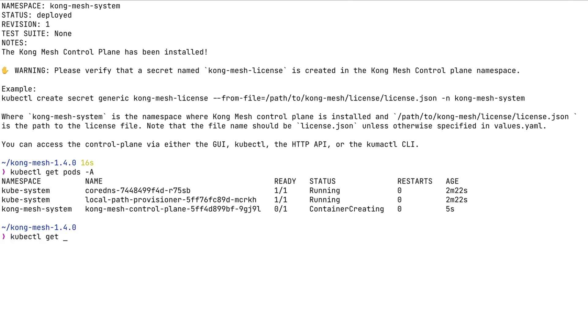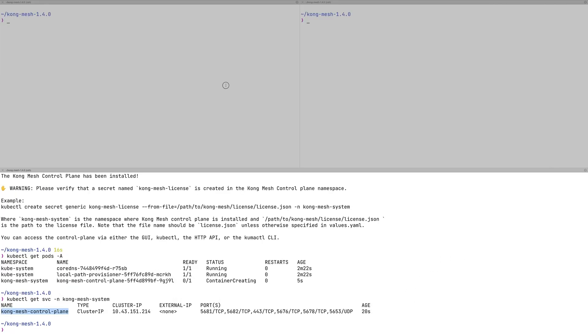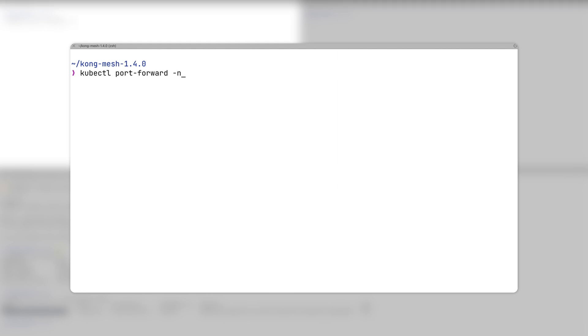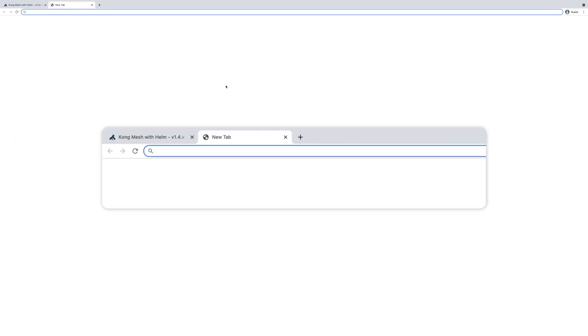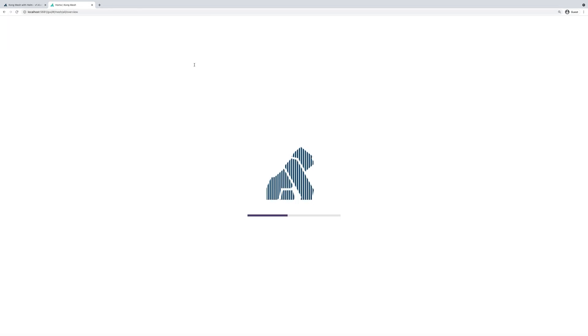Let's use kubectl get pods to quickly check the status of this control plane pod. Next, we're going to be using kubectl get services to get the ports that this control plane pod exposes. We're going to be using kubectl port forwarding command to bind the remote service to local port. We're going to be using port 5681, and we navigate our browser to localhost 5681/GUI to see the KongMesh UI.